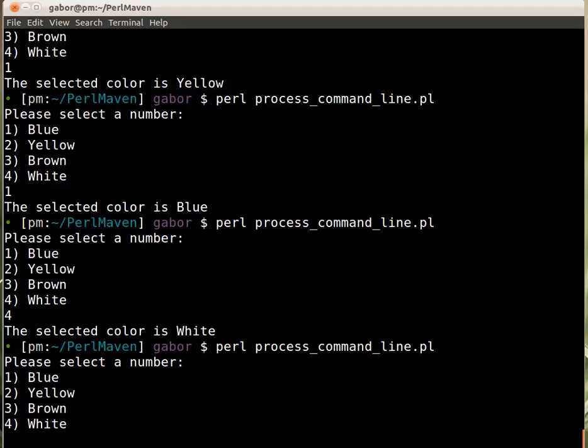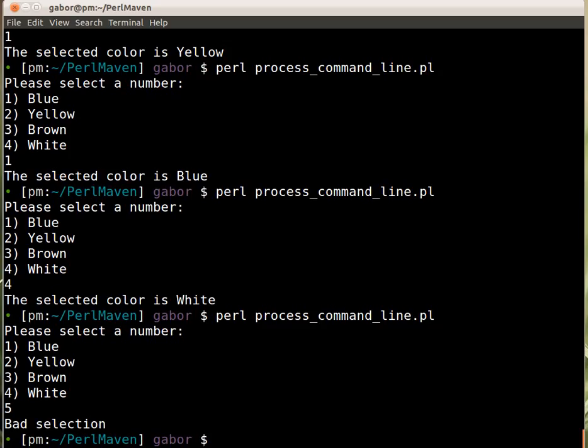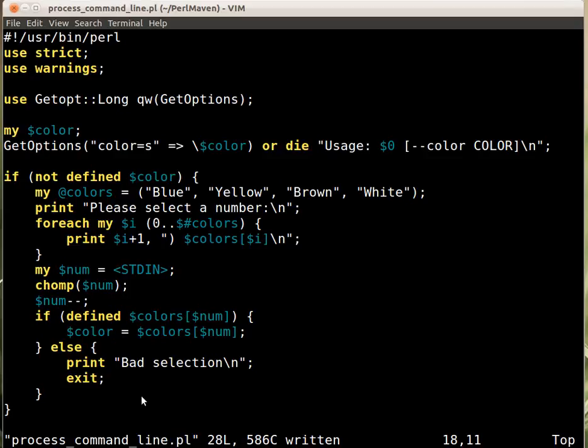And if I pick five, then it tells me it's a bad selection. So this is one way to fix this issue, to solve this issue.